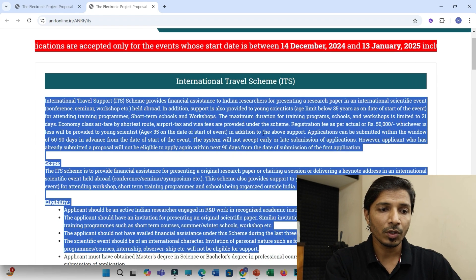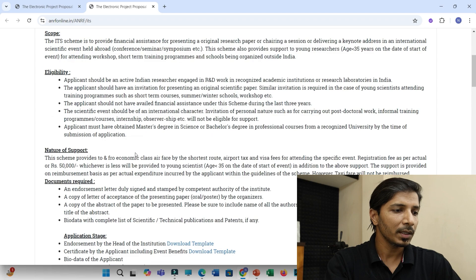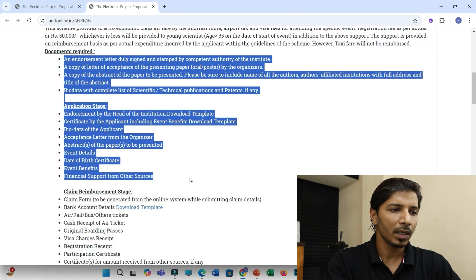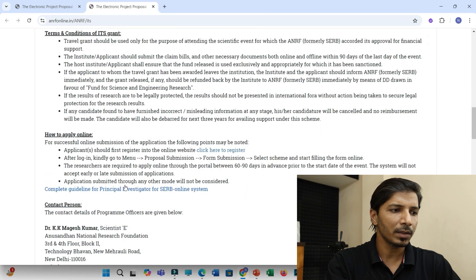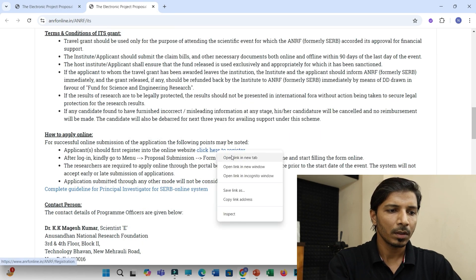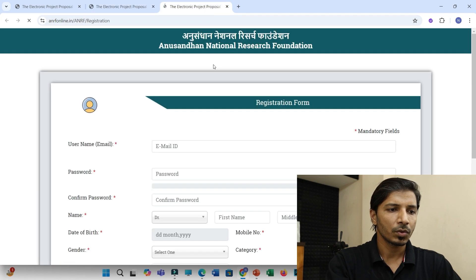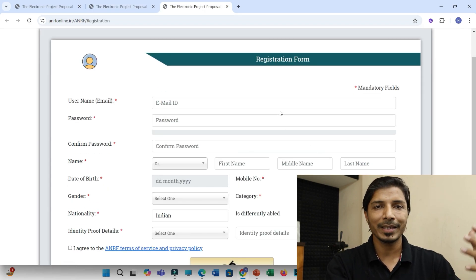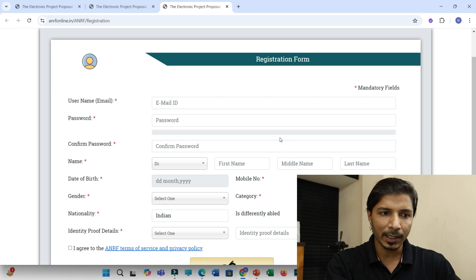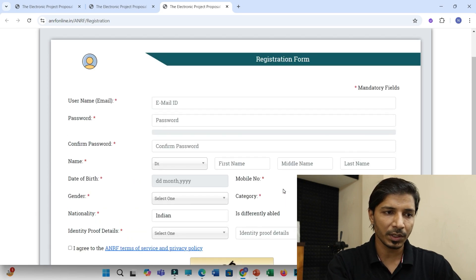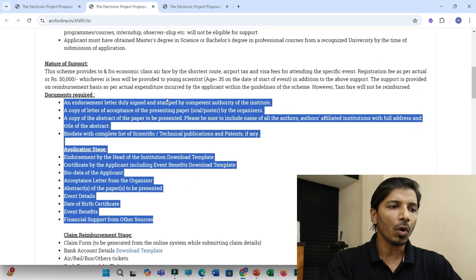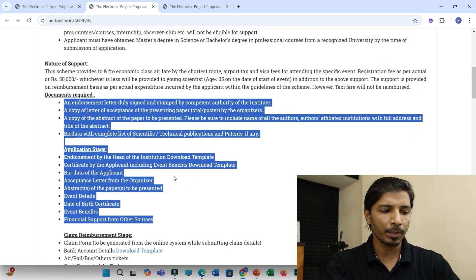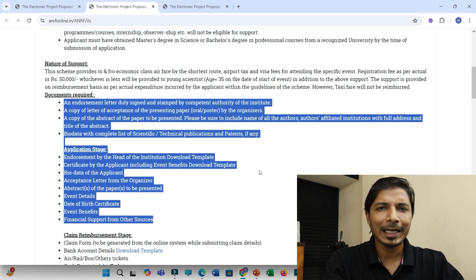And then you have to prepare these documents. All these documents are clearly mentioned here. And then finally, under how to apply online, you have to click on register so that you will be getting this page. You have to provide your basic credentials and you have to sign up. You have to register. And then after registration, you have to upload all these documents. Then only your application would be submitted to this ANRF ITS.